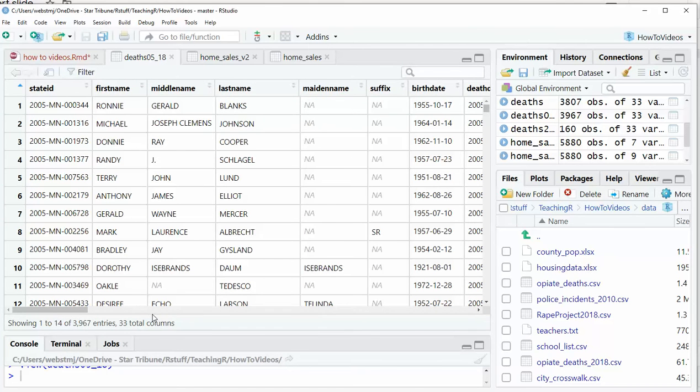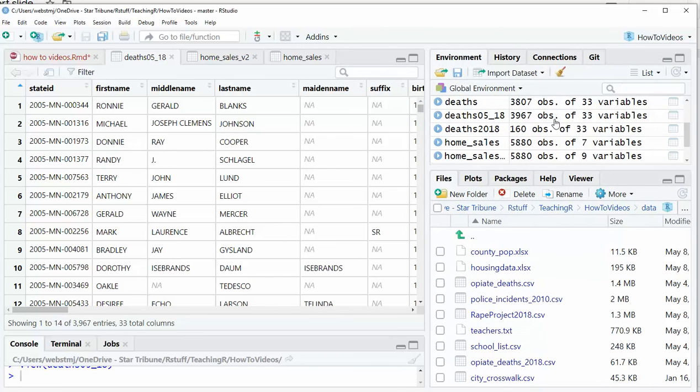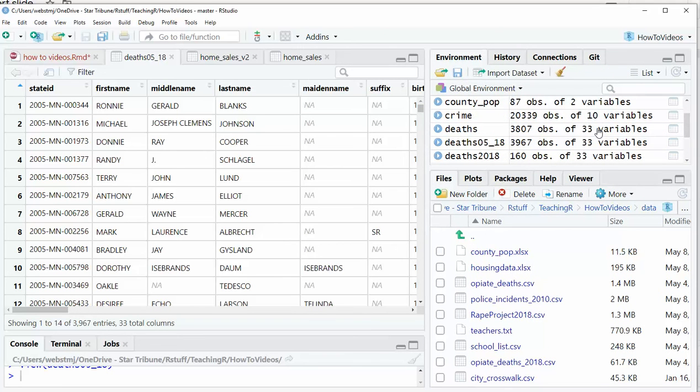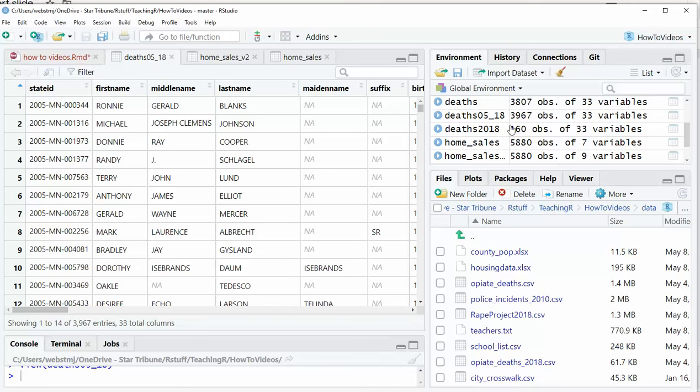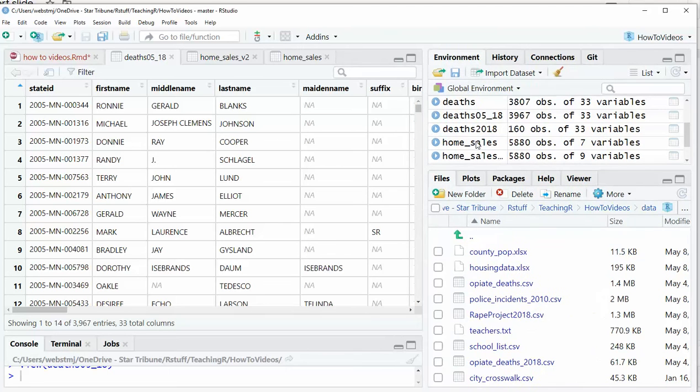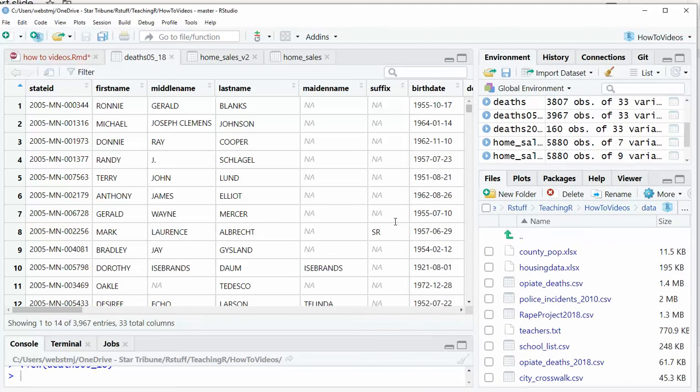So one of the things you can quickly check is you should have the same number of variables. Yep, 33 variables, the same as the two that we merged. And then your total observations should be the two of them added together. So in this case, 3807 plus 160. So we do have the correct number of variables and the correct number of columns that came in.